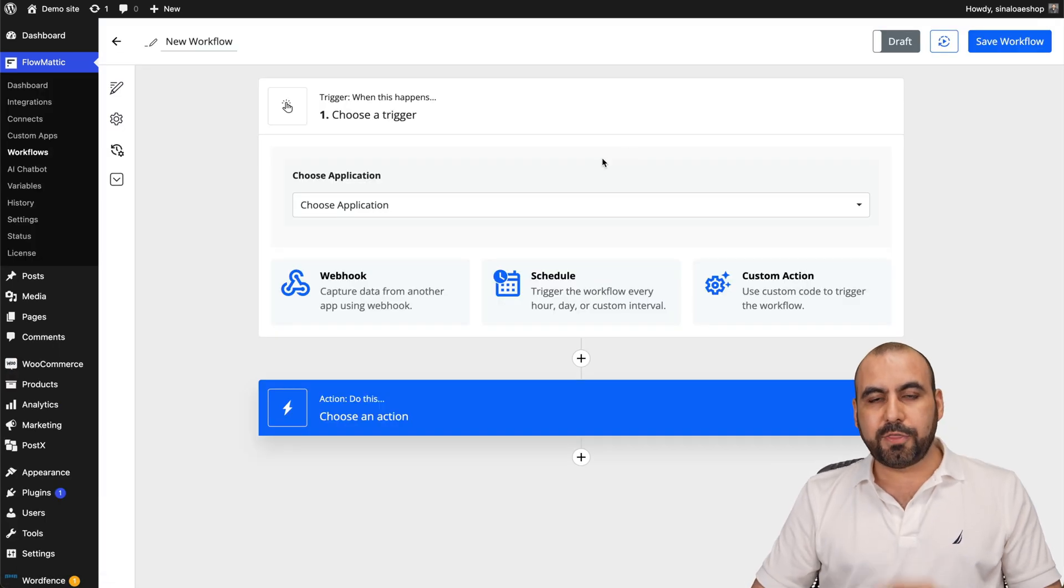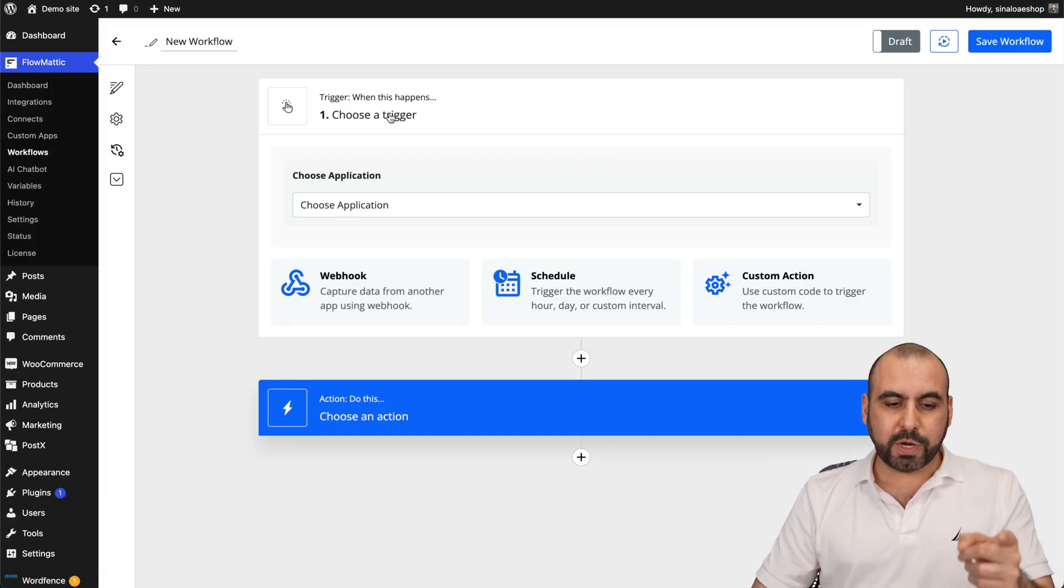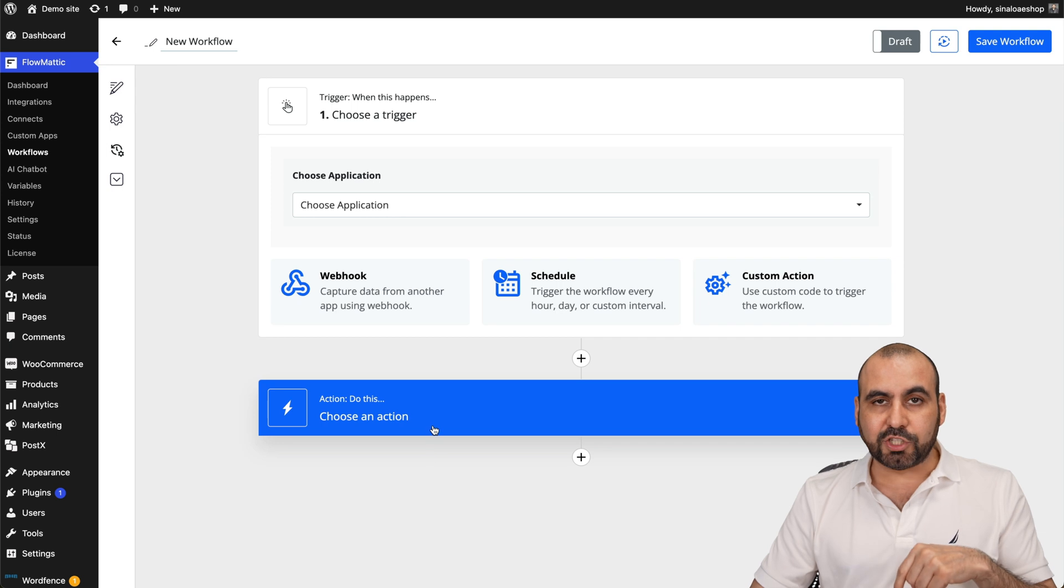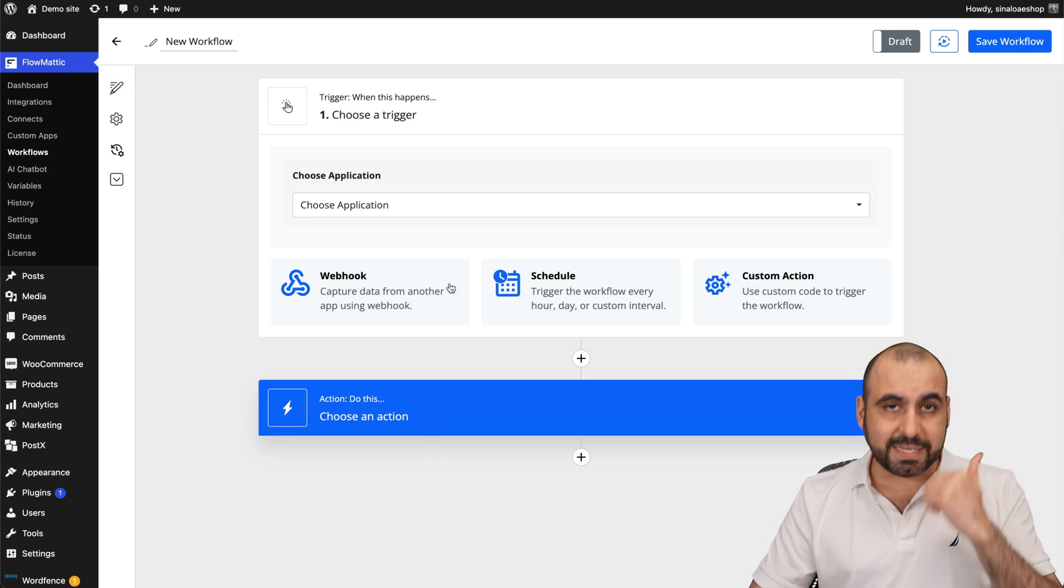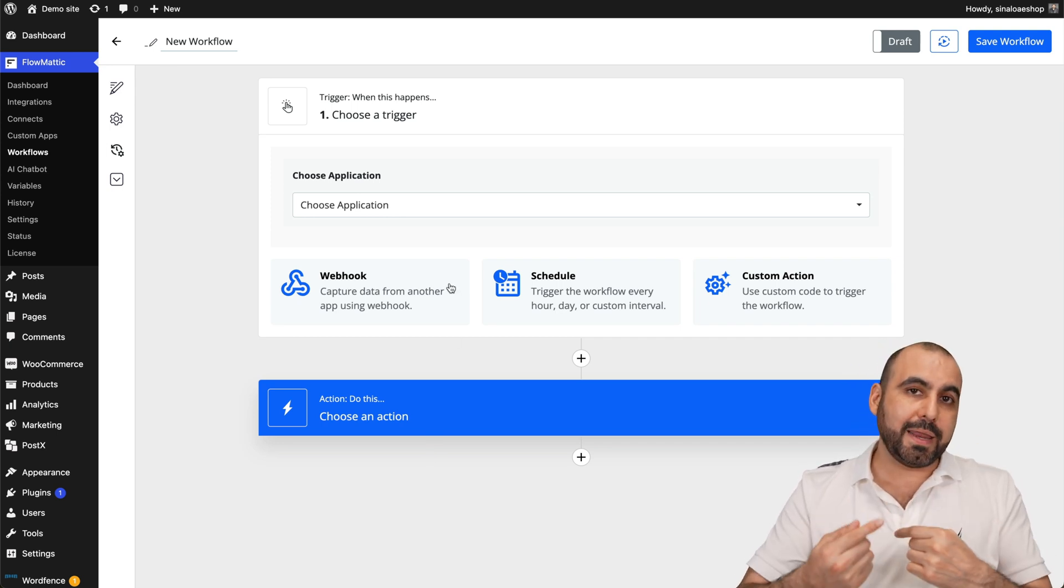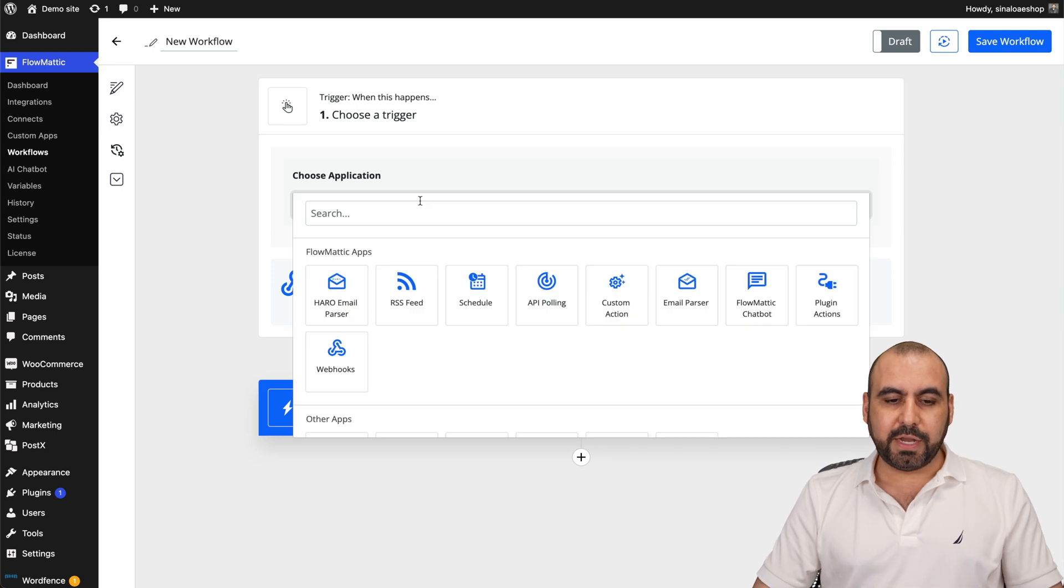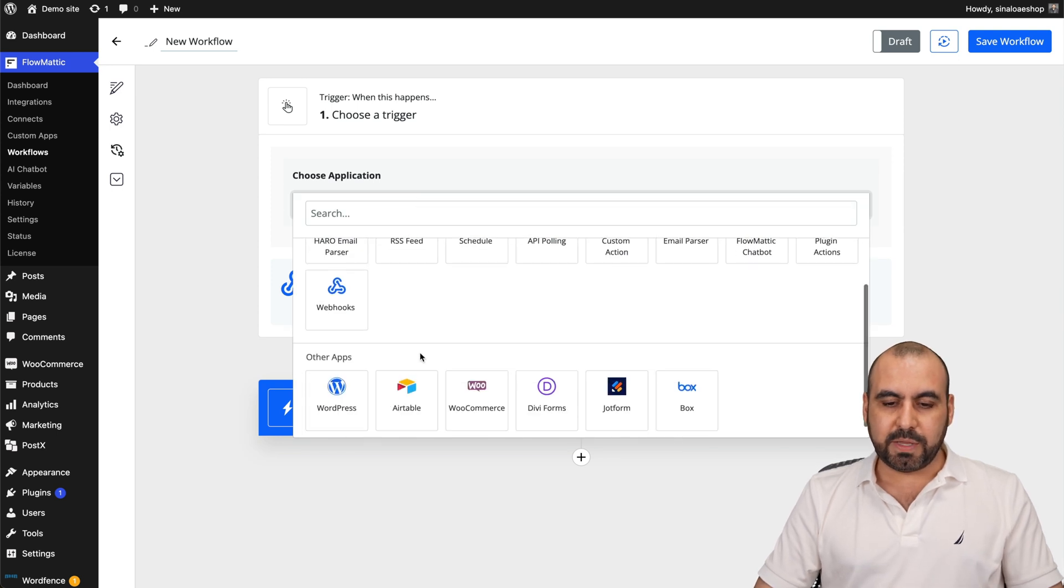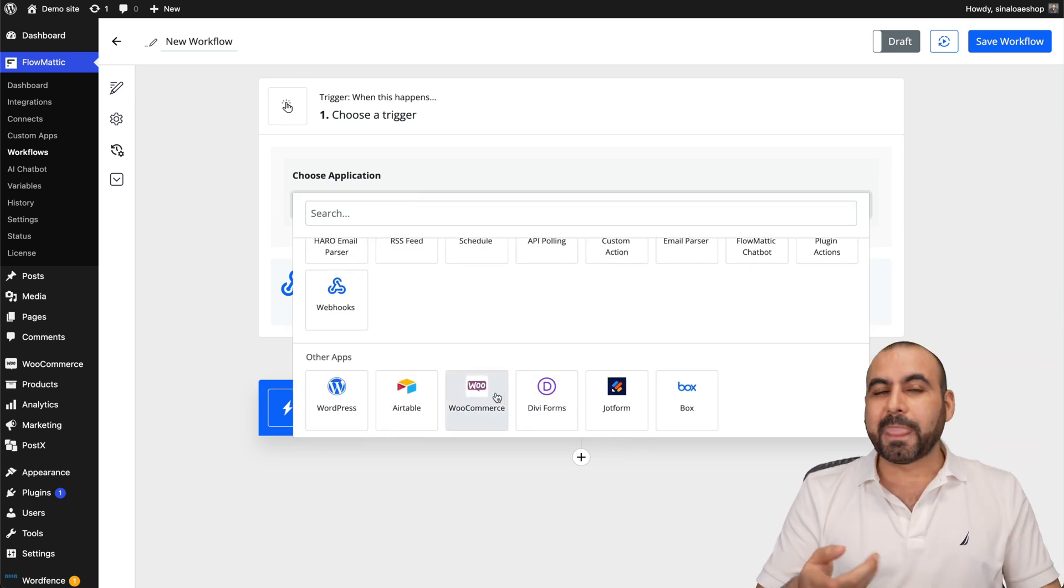And there's two things that are really important, the trigger and the action. The trigger is what needs to happen in order to automate and start the action. So in this case, the trigger is going to be WooCommerce, but it could be the other way around.